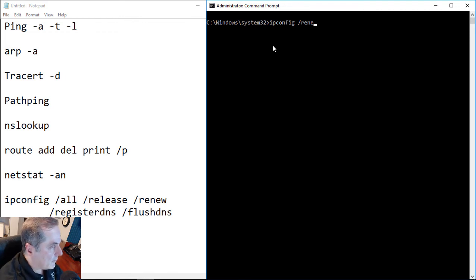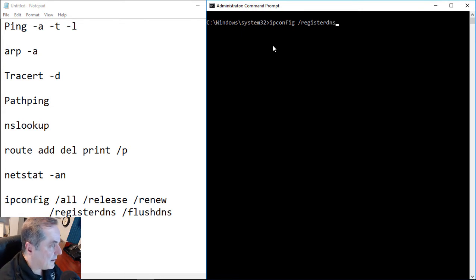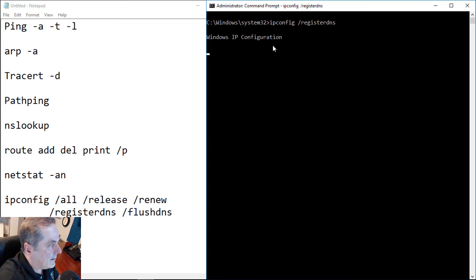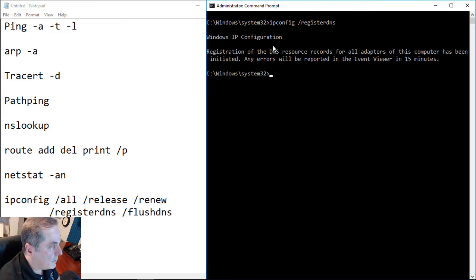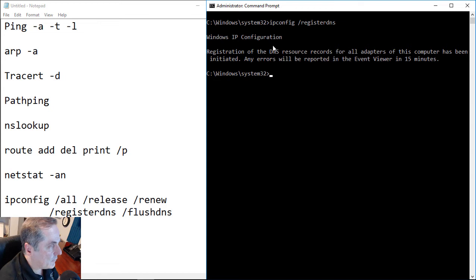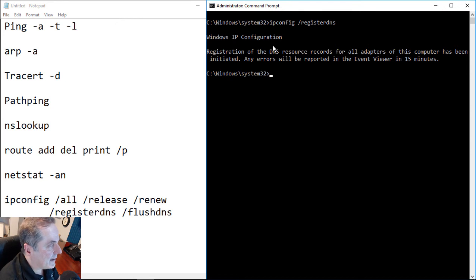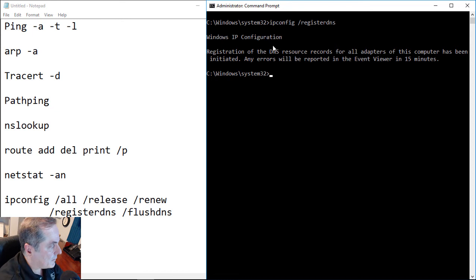So another switch I'd like to do is the register DNS. Register DNS, what that'll do, and we'll go ahead and hit Enter, is it will go ahead - if we have a local DNS server and we're part of Active Directory, it will register the name and IP address of our computer into the DNS manager. So if we've gotten a whole new IP address, it's a great idea to do the register DNS so it's updated. So what that does is it helps other computers find us and us find other computers.